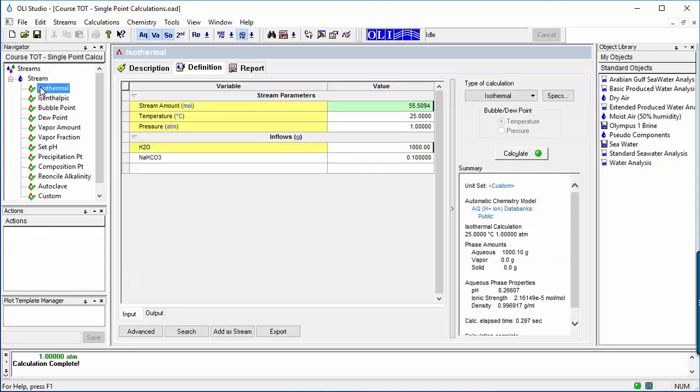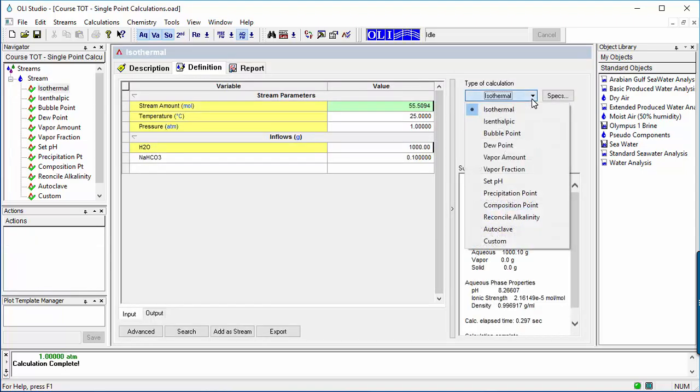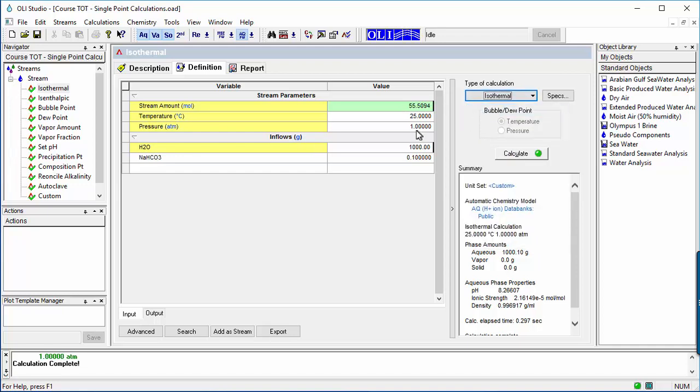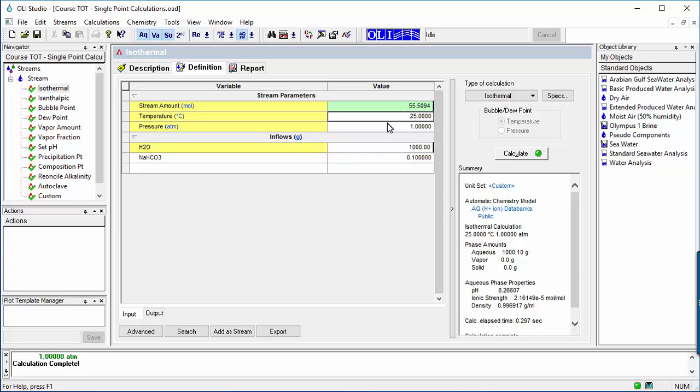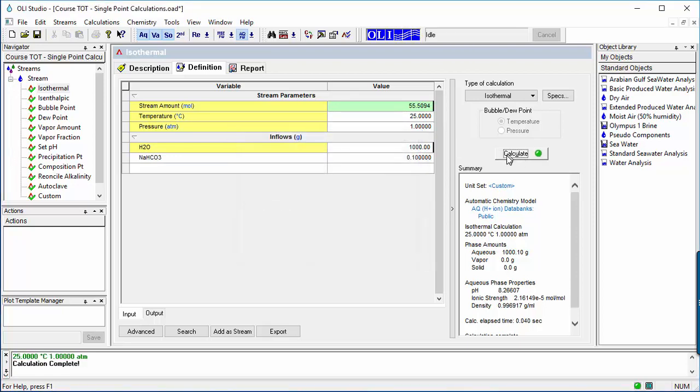The default single-point calculation is isothermal. In this calculation, temperature, pressure, and composition are fixed and the software computes the phases that form and their properties. The example shown here is the isothermal calculation of a 0.1-gram sodium bicarbonate solution. The calculated pH is 8.3.